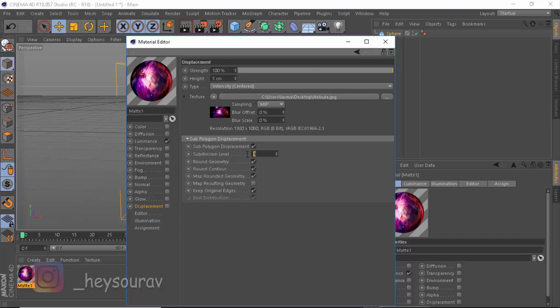Now enable around geometry, take the subdivision level like 6. You can crank it up to 12, I think 12 is the maximum level, but I prefer it at 6.